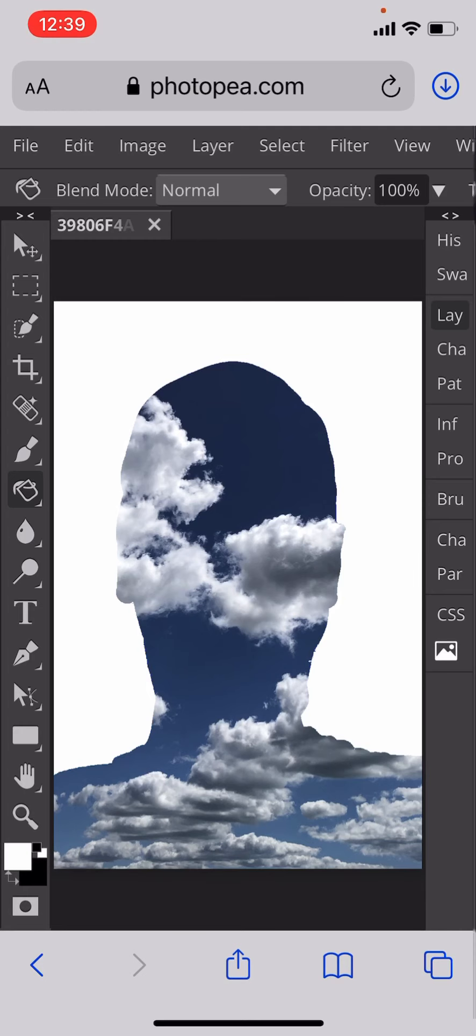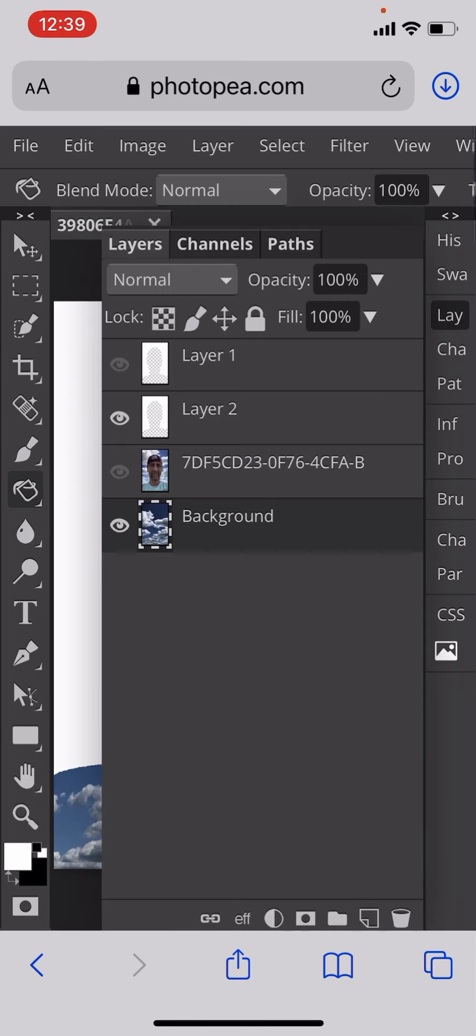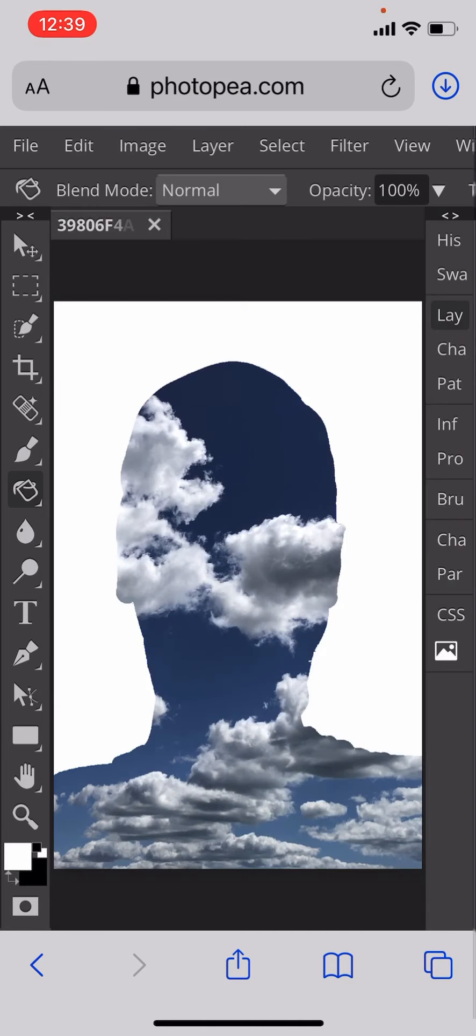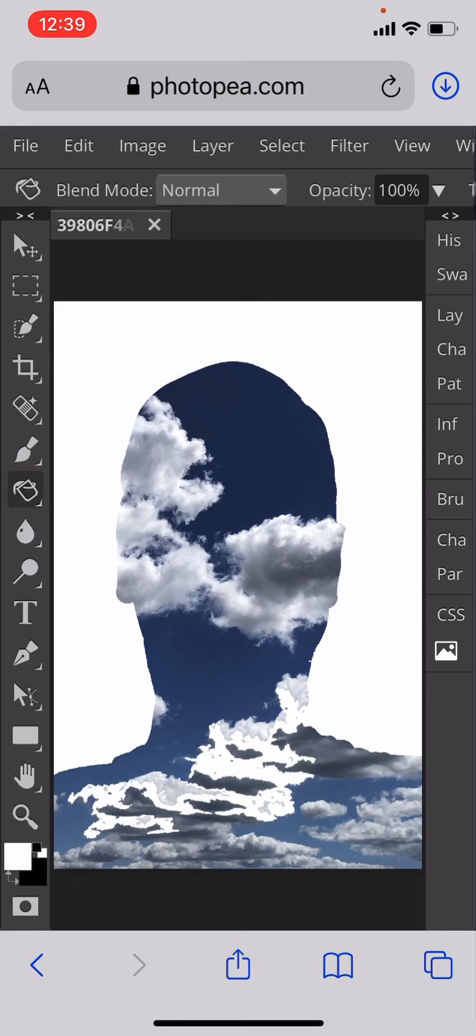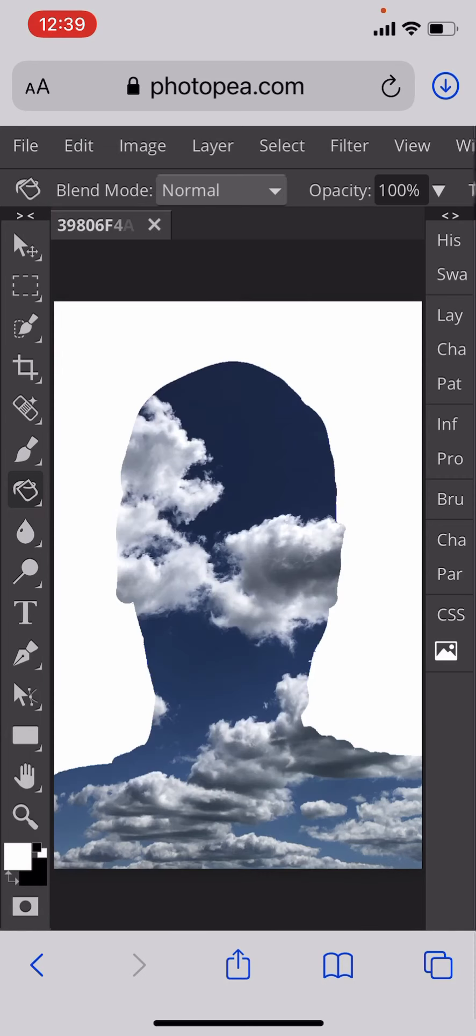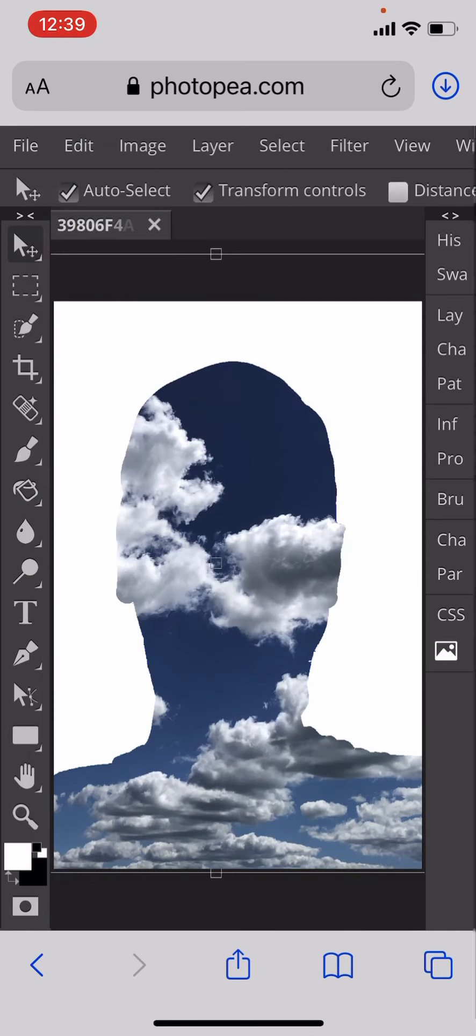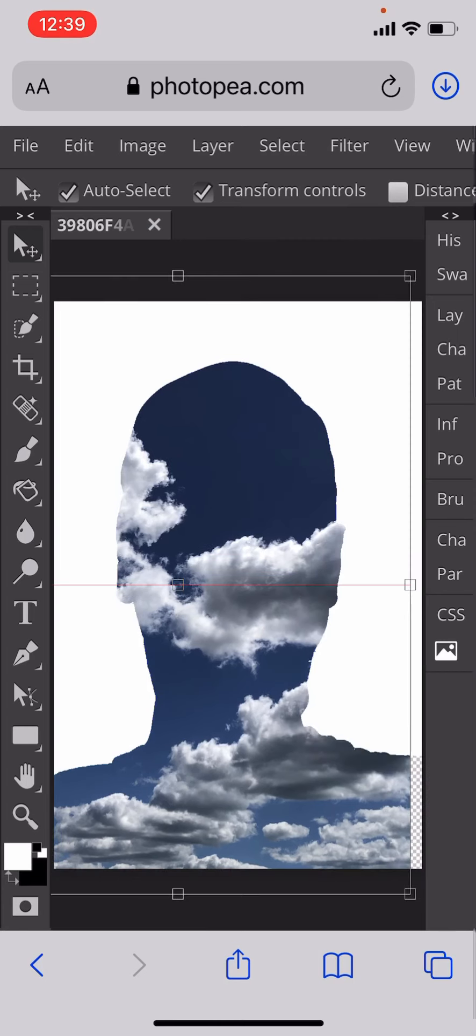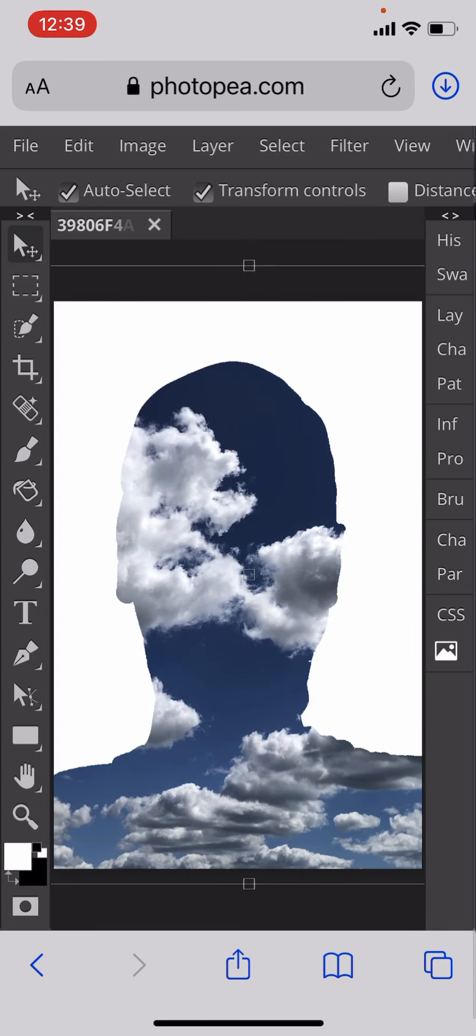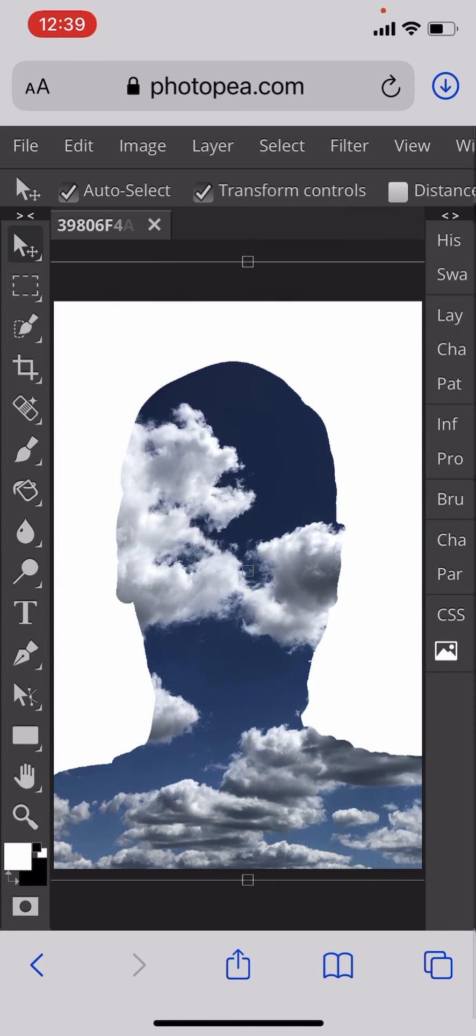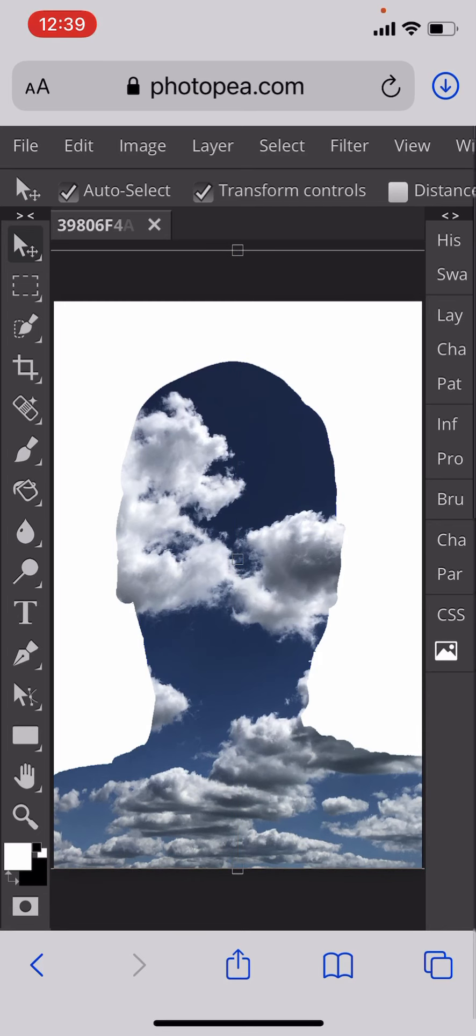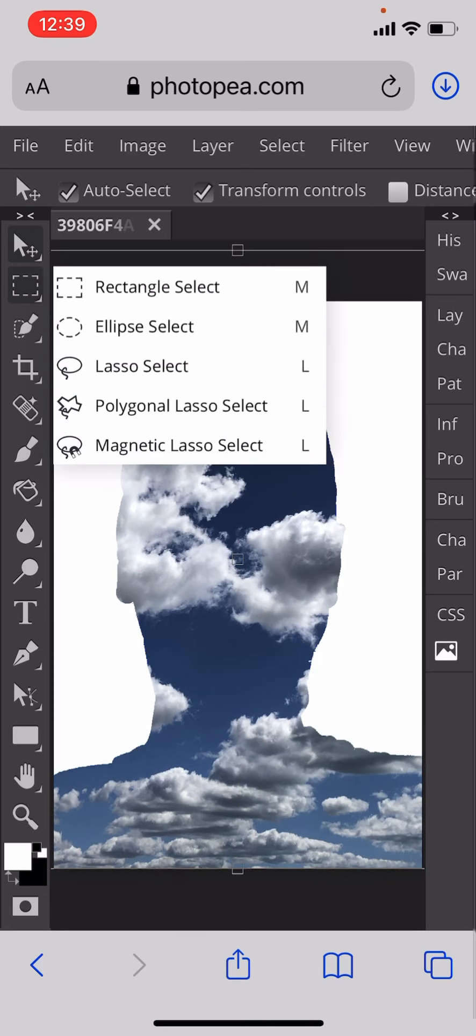Now there's lots of ways we could experiment with this. We could use the move tool to move the background layer around to see if there's a better area. Make sure we're on the move tool, move it around, see if there's a better place where it could be. I quite prefer it right about there.